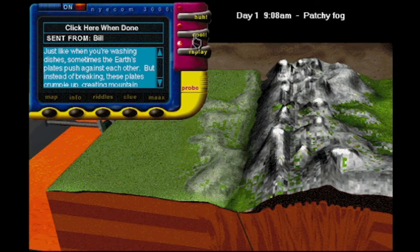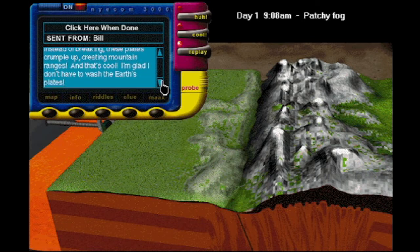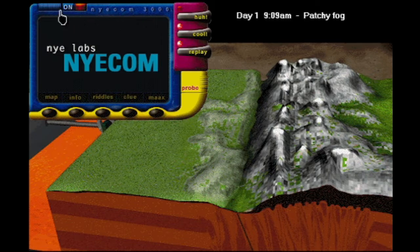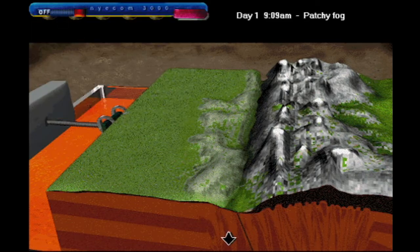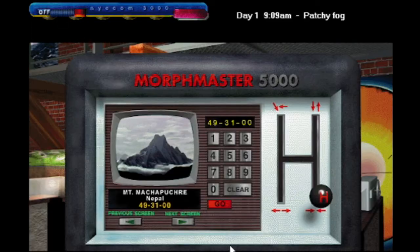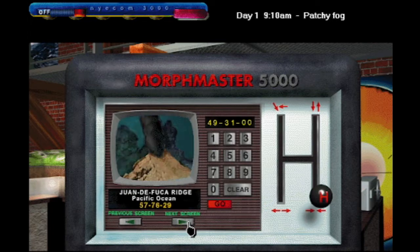Just like when you're washing dishes, sometimes the Earth's plates push against each other. But instead of breaking, these plates crumple up, creating mountain ranges. And that's cool. I'm glad I don't have to wash the Earth's plates — it'd probably take you millions of years to completely wash the Earth's plates. So I think everybody would be glad not to have to carry out such a task.